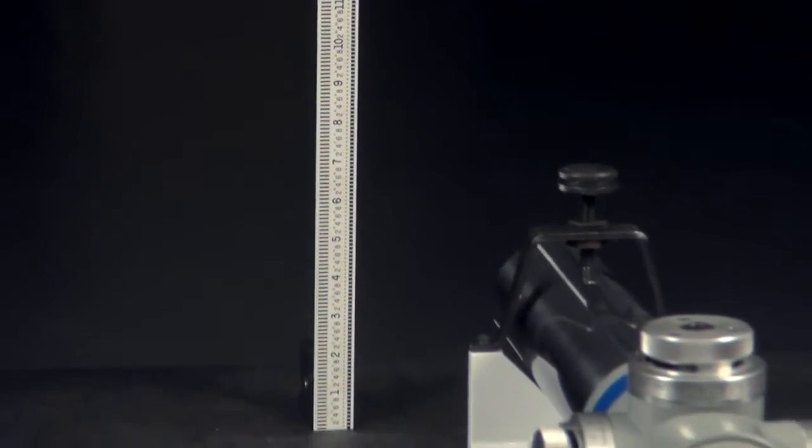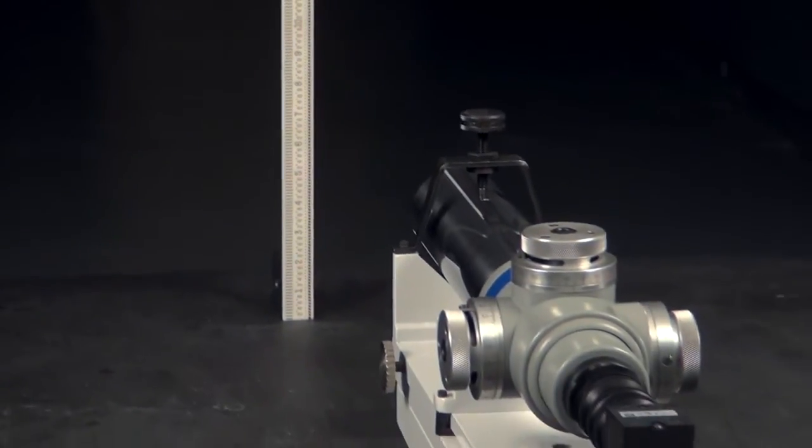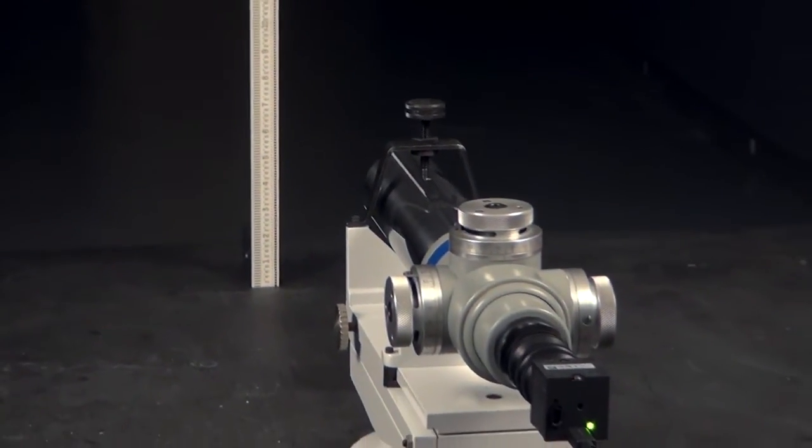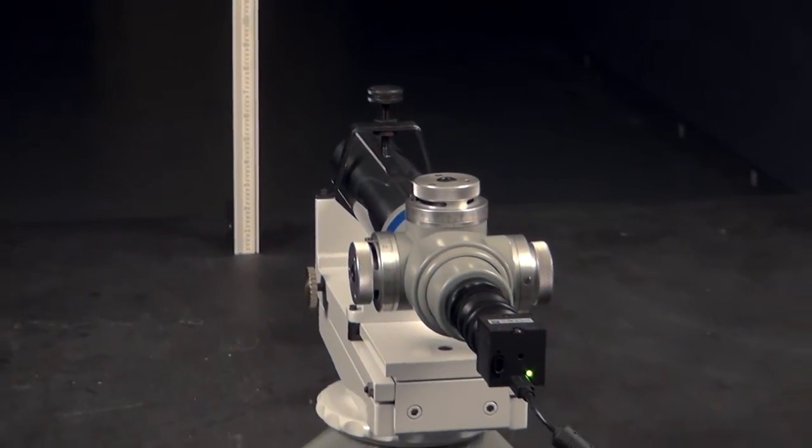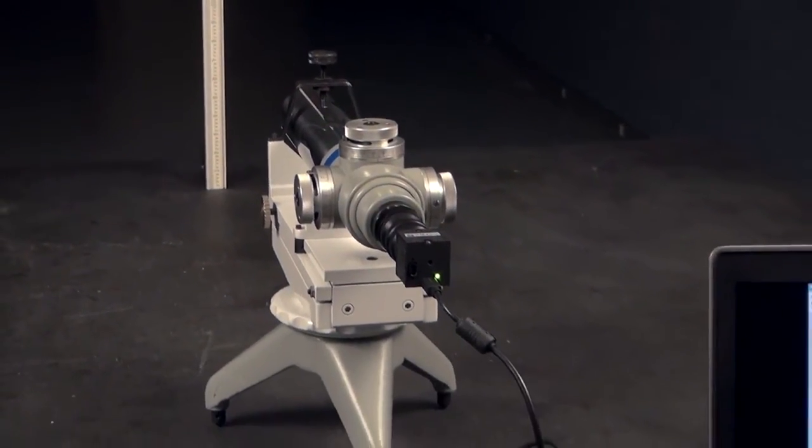The camera system dramatically improves user ergonomics for viewing difficult line-of-sight shots in the field or in the lab.